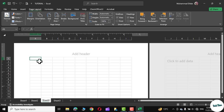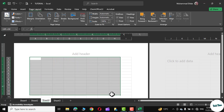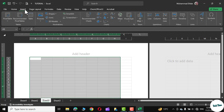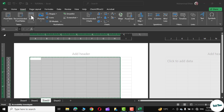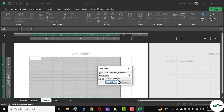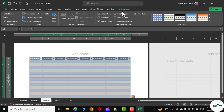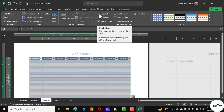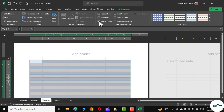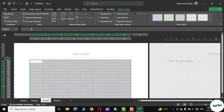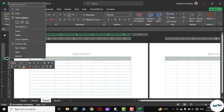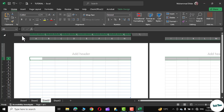Now simply select a portion of the sheet like this, or you can select the entire page as well. Now go to Insert, click on Table, make sure 'My table has headers' is unchecked and click OK. On the Table Design tab, uncheck the Header Row and the Banded Row. Click on the first row and delete it as we don't need it.